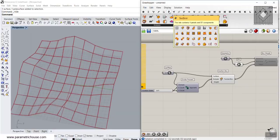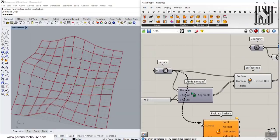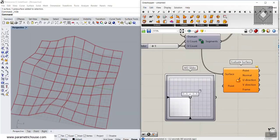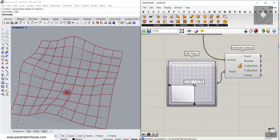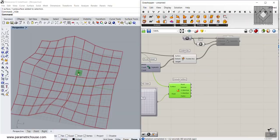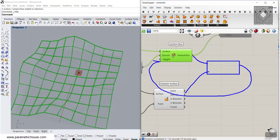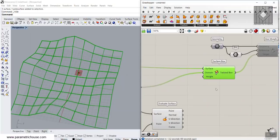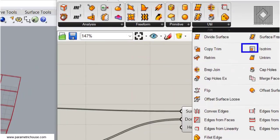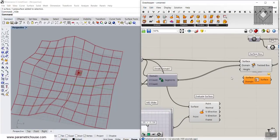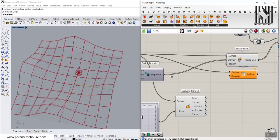What we want to do is first go to the surface and use Evaluate Surface, and give it an MD Slider so we can move a point on the surface wherever we want. Then we have to find the distance between this point and the centers of these boxes. We can't calculate the center and then find the distance and give it back to the height — this would produce a recursive algorithm that is not right. So what we want to do is produce a surface according to the Surface Box, which can be done with the Isotrim tool.